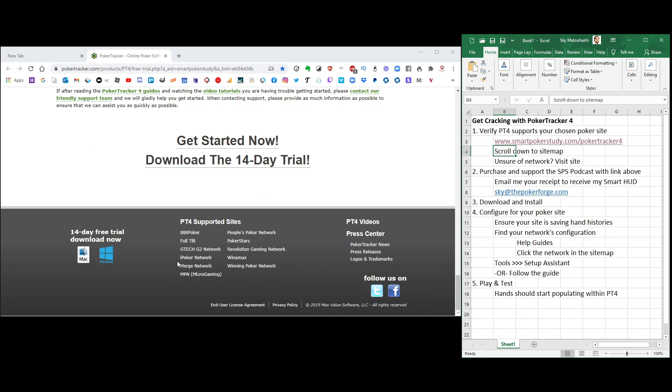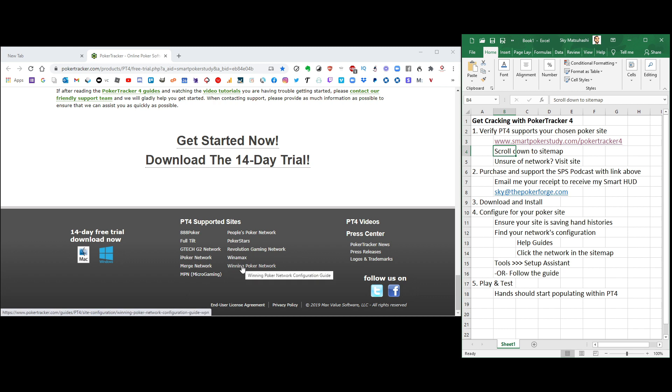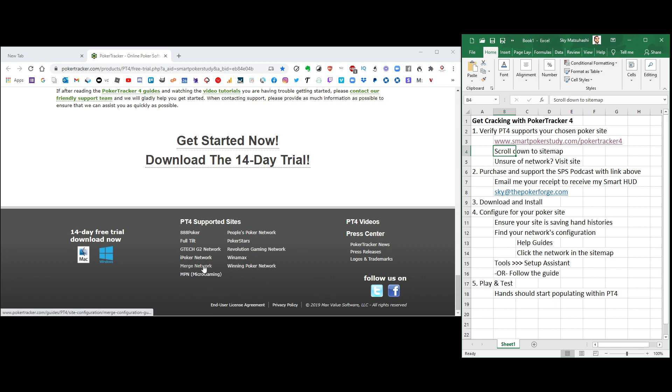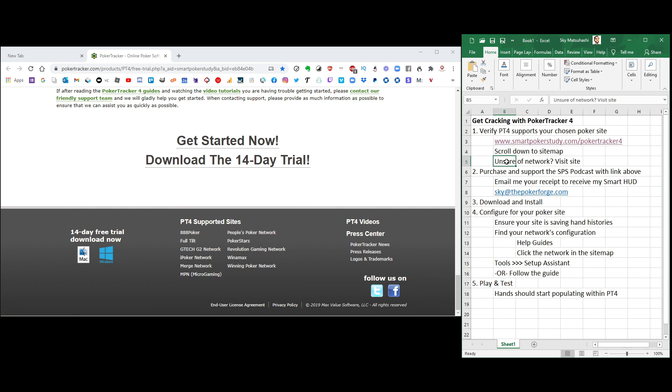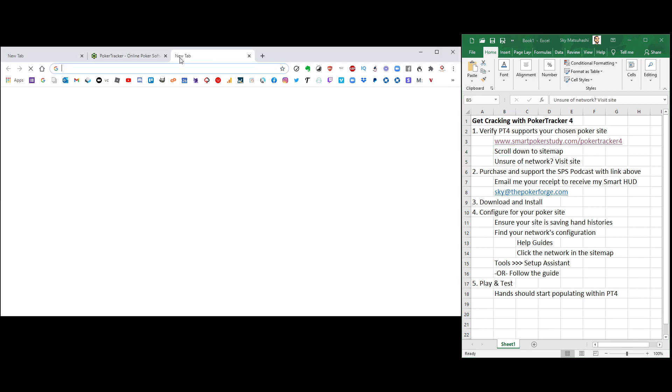Now, these are all the Poker Tracker 4 supported sites. Basic sites right here, and then networks, which are comprised of a lot of different sites. I play on America's Cardroom, which is part of the Winning Poker Network, and I play on Carbon Poker, which is part of the Merge Network. If you're unsure of your network, visit your site.